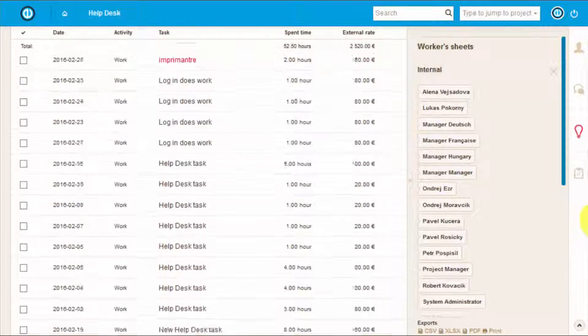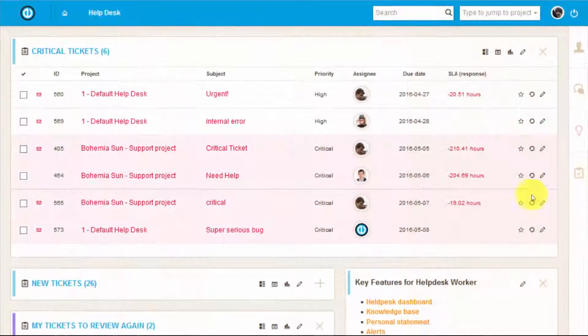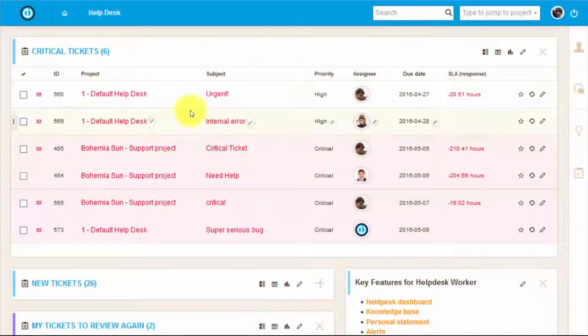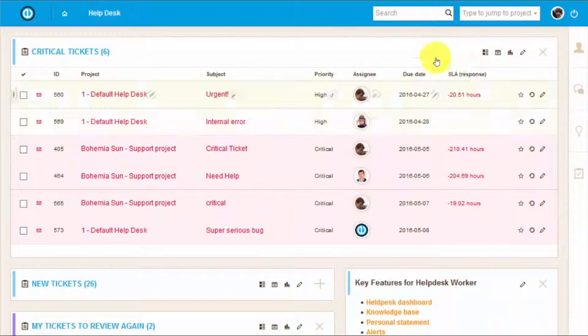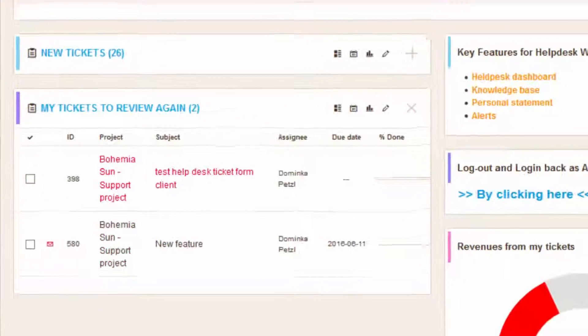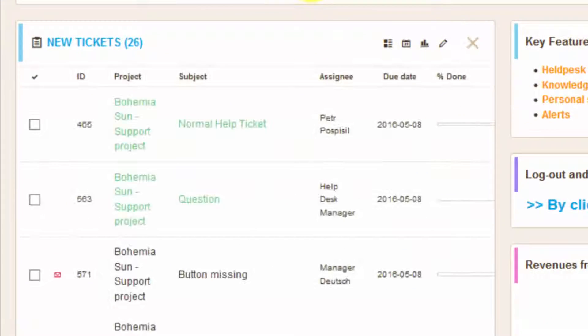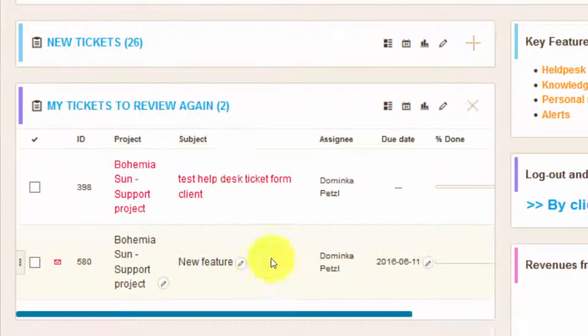Now let's have a look at helpdesk workers personal page. Here we can see a list of critical tickets, tickets assigned to this worker and tickets that have been assigned for additional review.